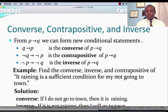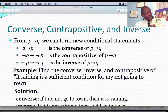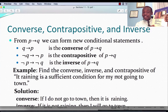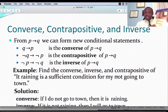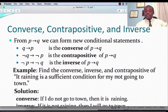Welcome to part 2 of section 1.1. Our text is Discrete Mathematics and Its Applications by Kenneth H. Rosen, 7th edition. Today we're looking at converse, contrapositive, and inverse.